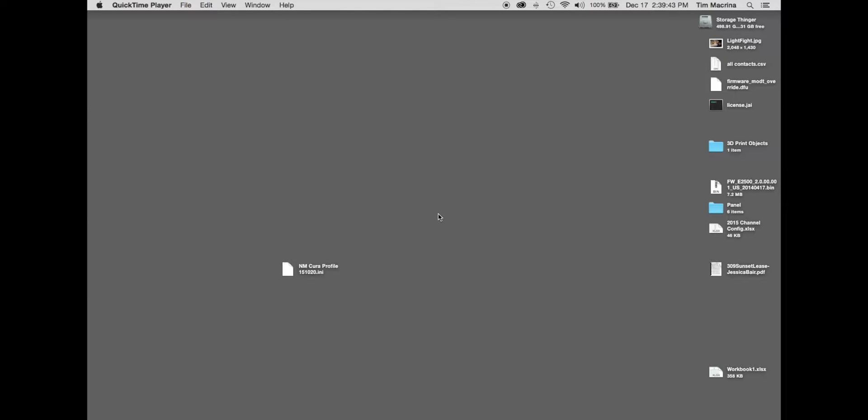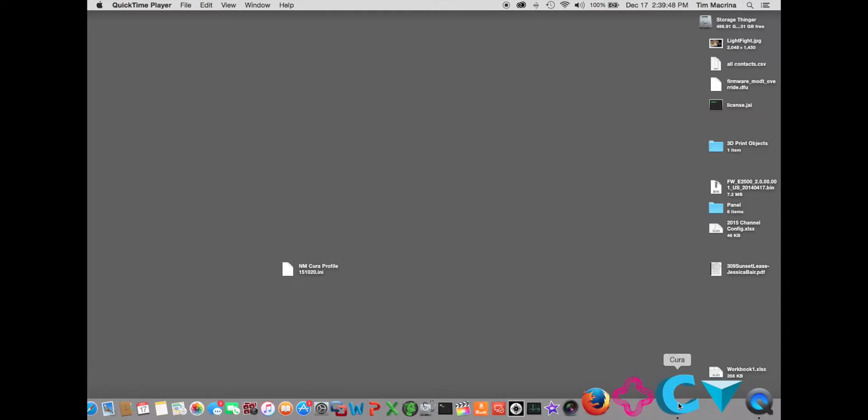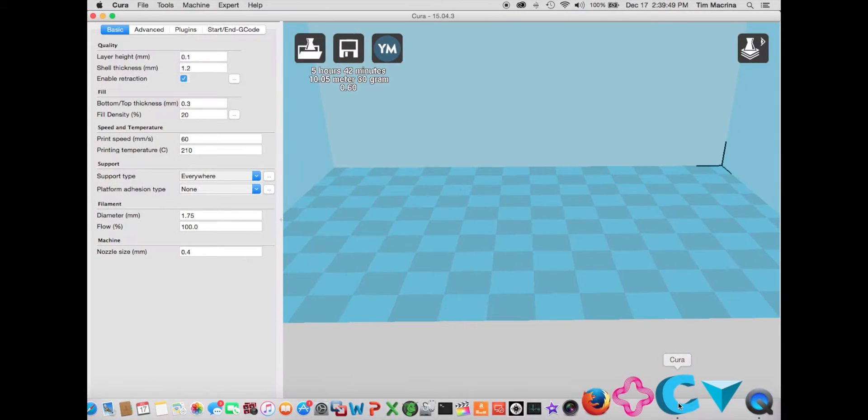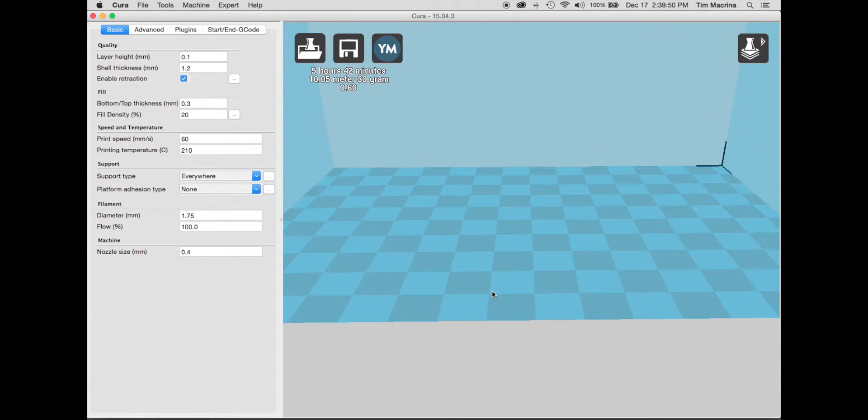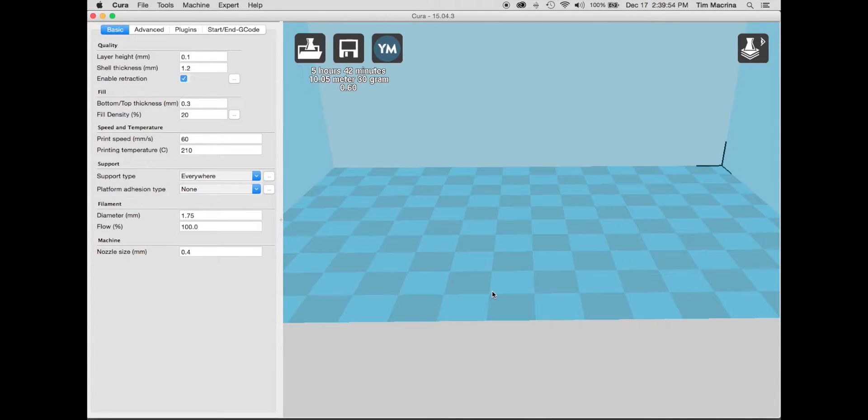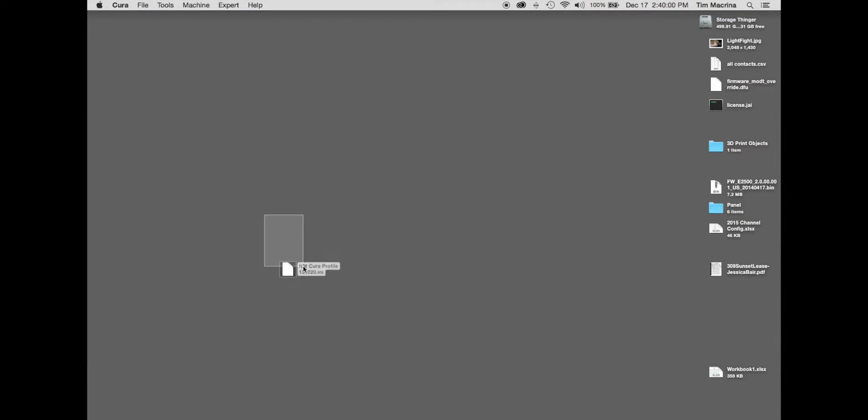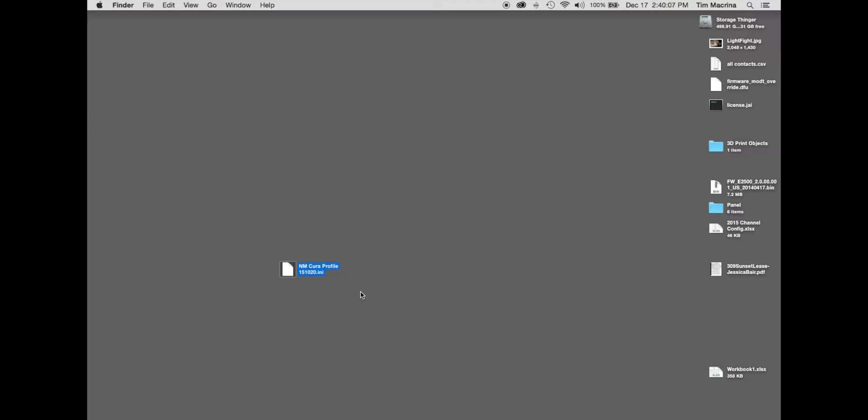First thing you need is a slicer and the slicer that I'm using is called Cura. So you can download it online. I'll put the link in the description below. The reason I chose Cura was because New Matter had a print profile already set up. So what I did is I emailed them. Their email address is support at newmatter.com and I asked them for the Cura profile and they sent me this INI file.